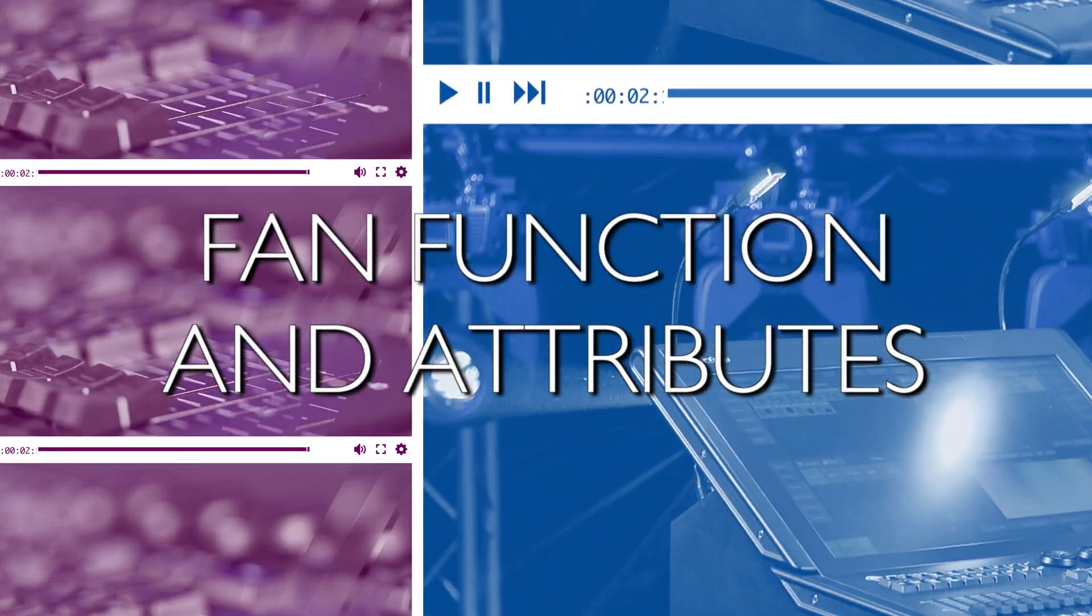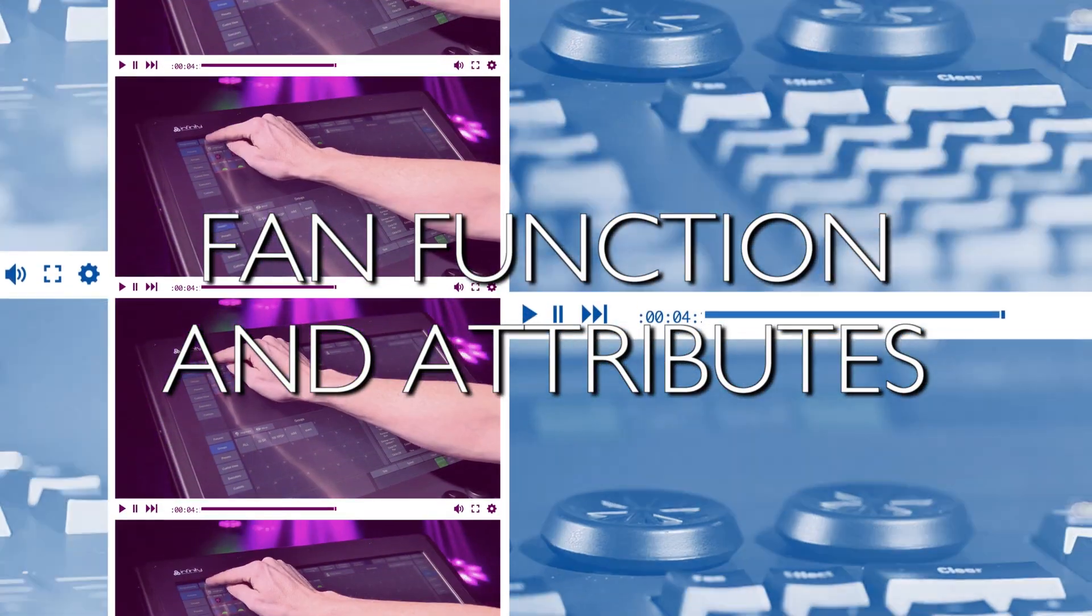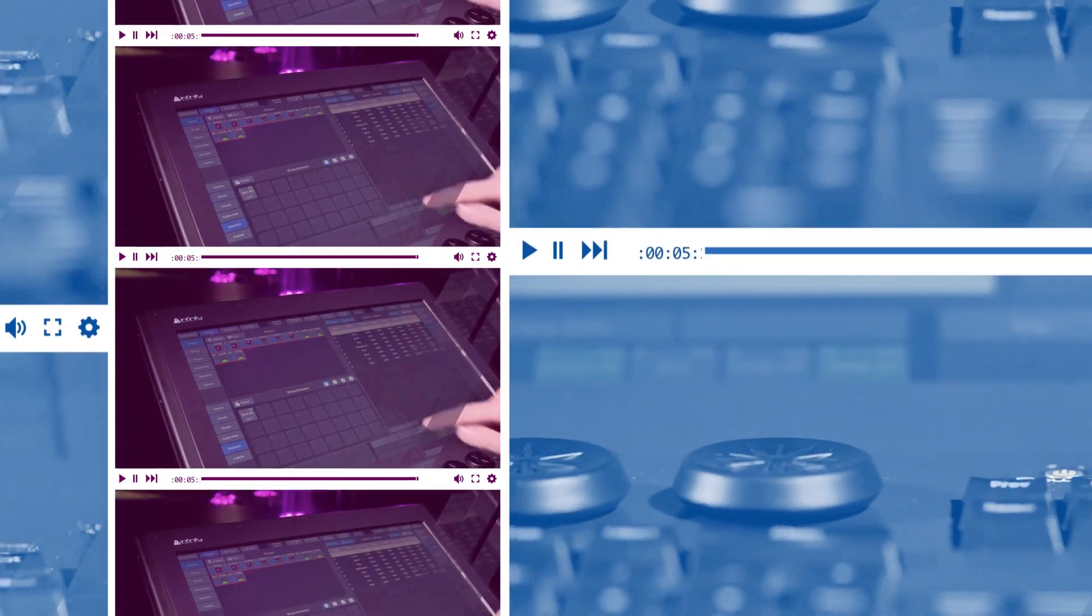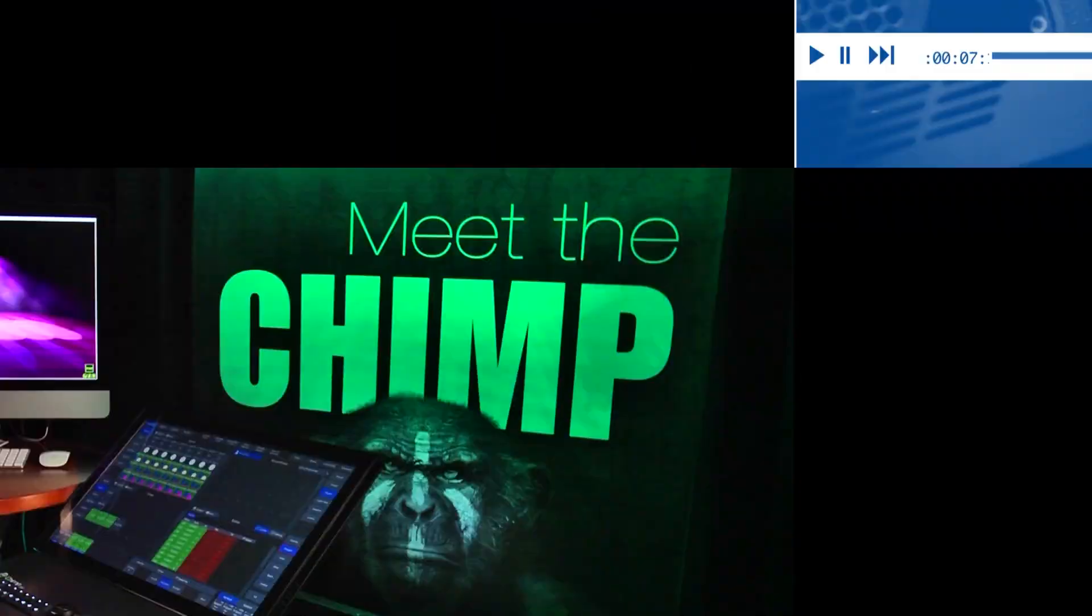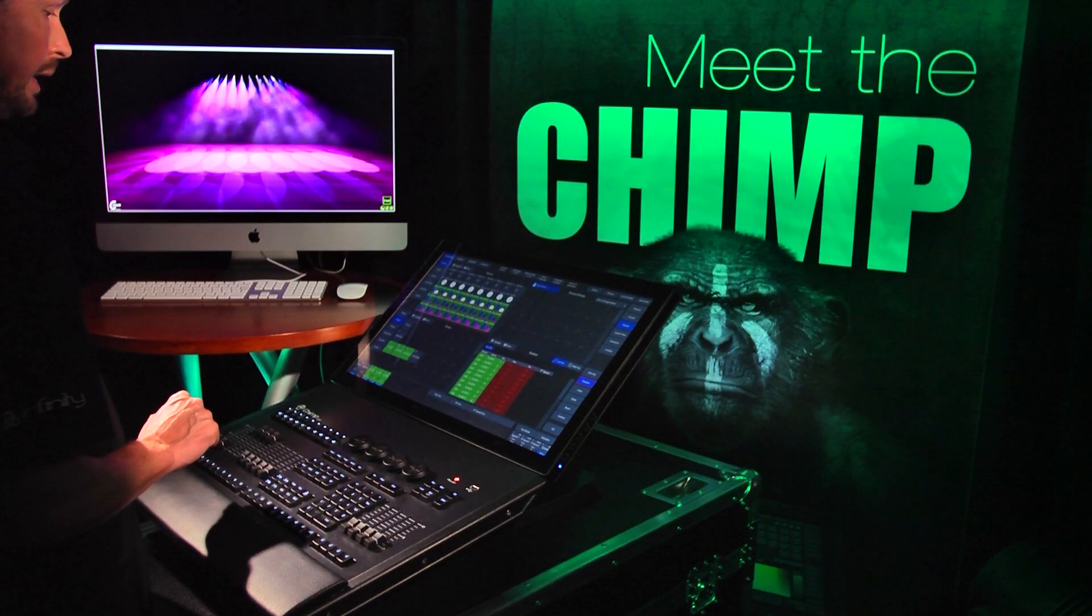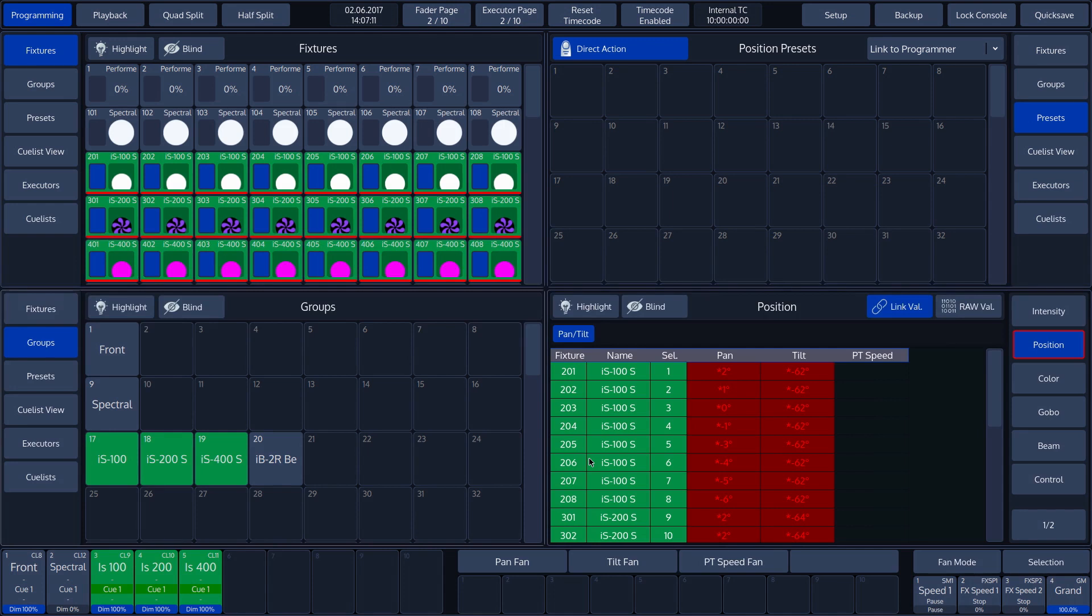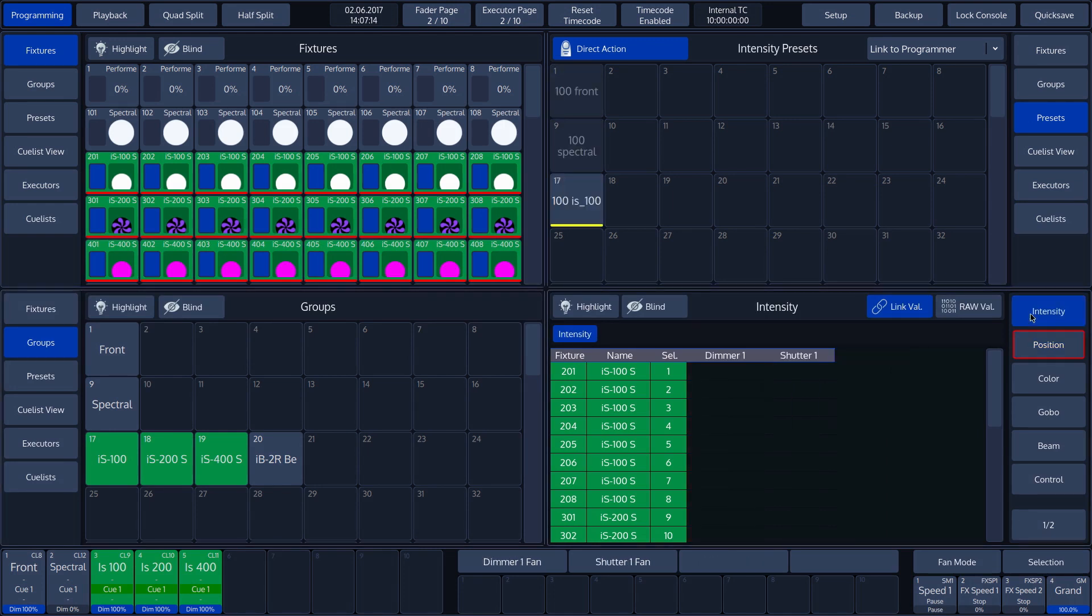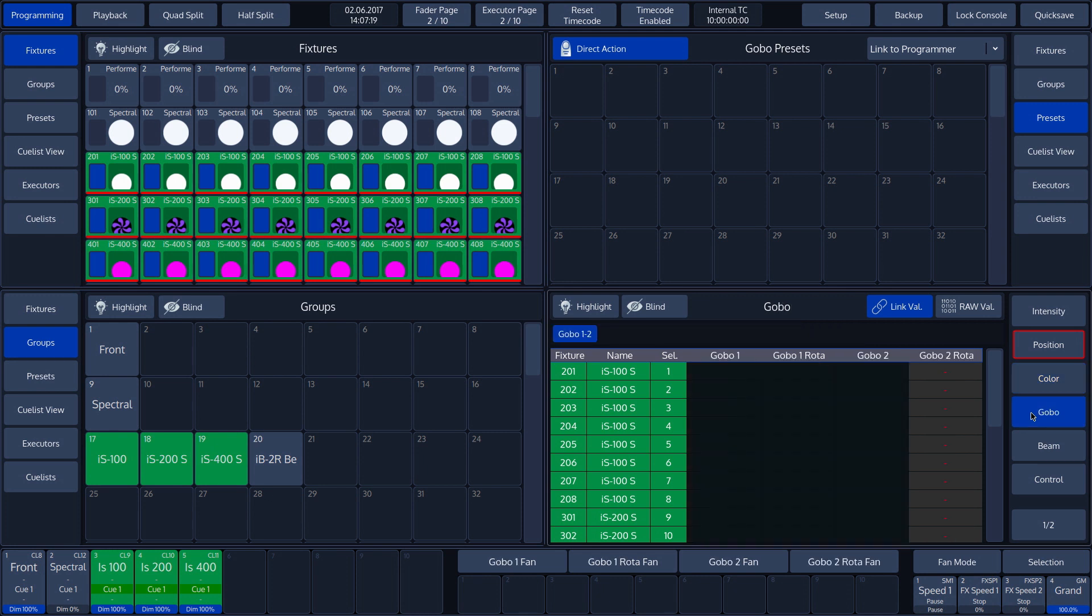Fan Function and Attributes. The Fan Function is not just applicable for position. We can use this function for all attributes, also for intensity, color, beams, etc.